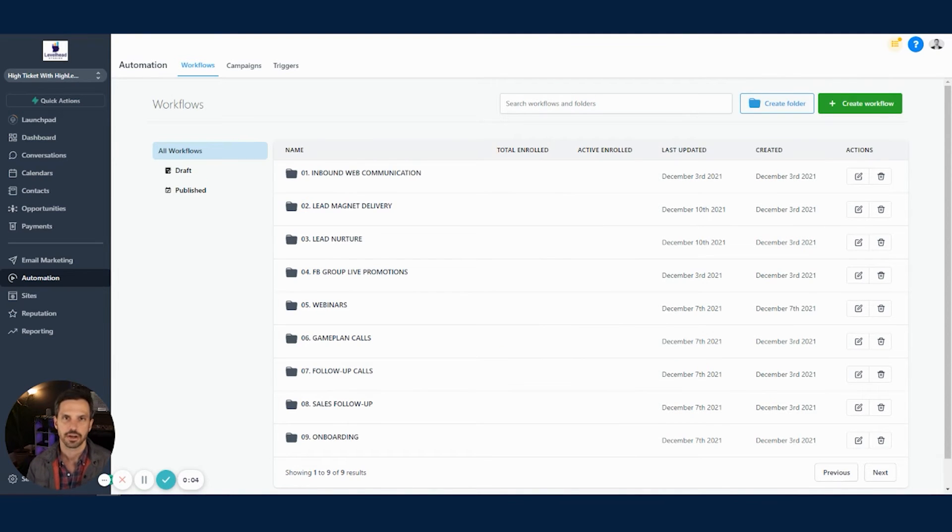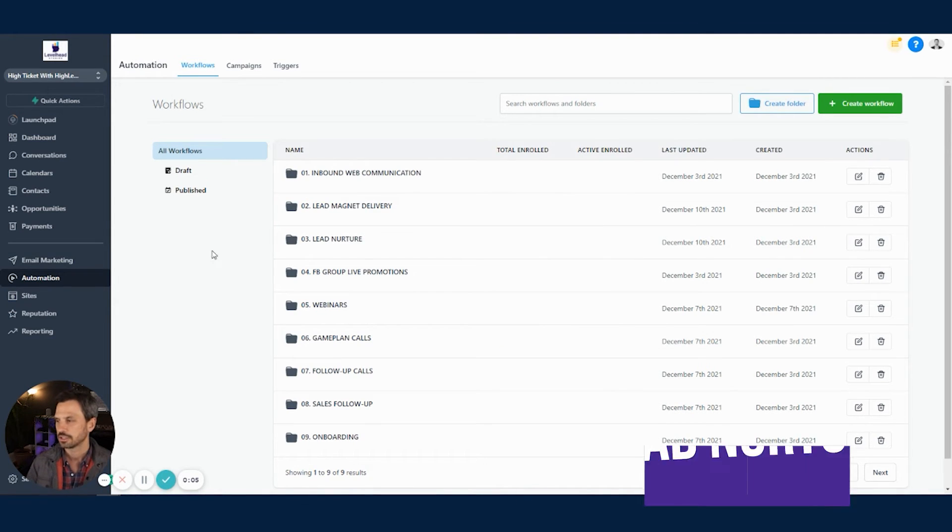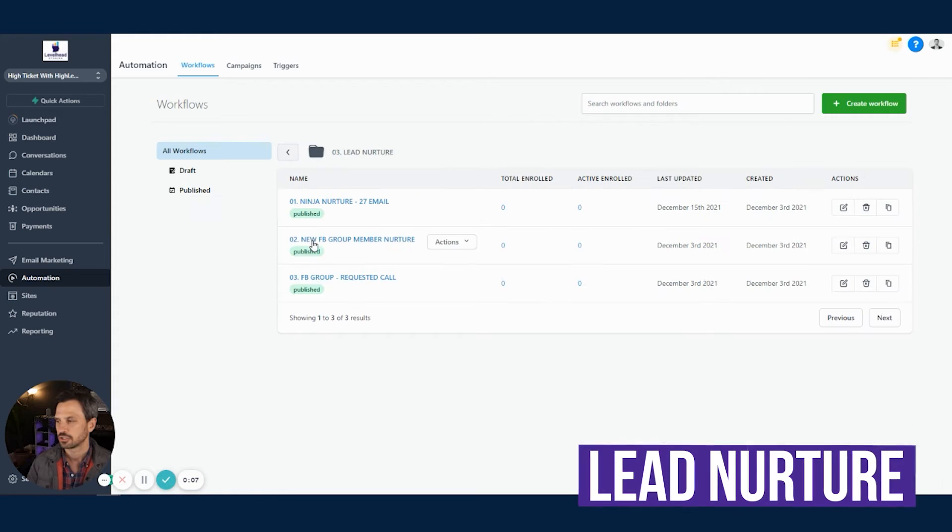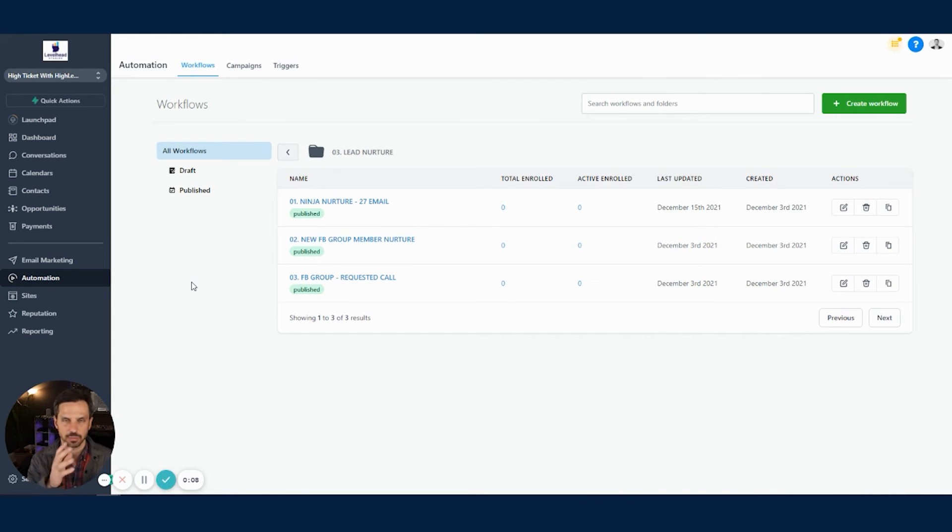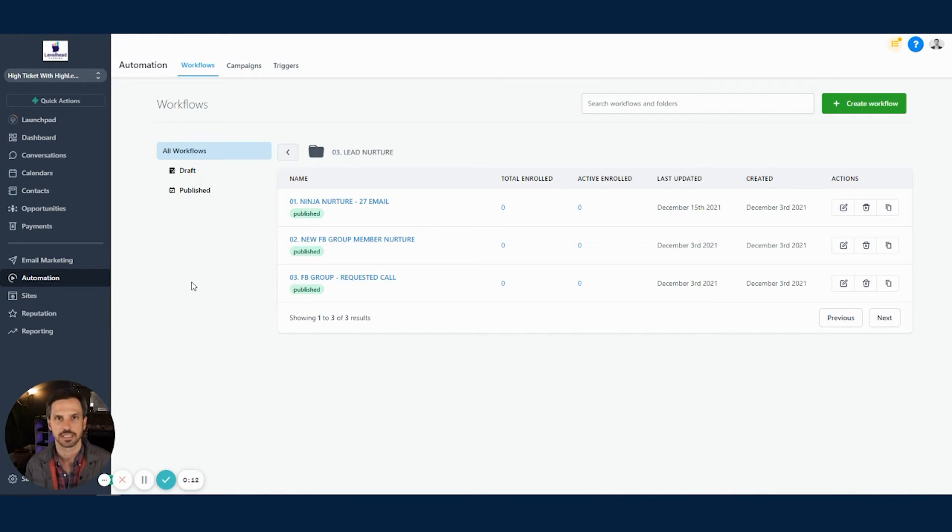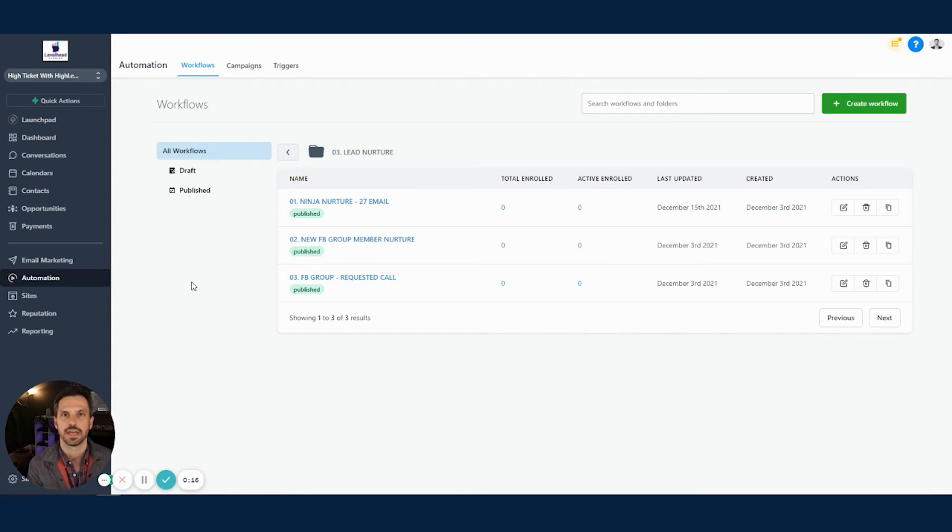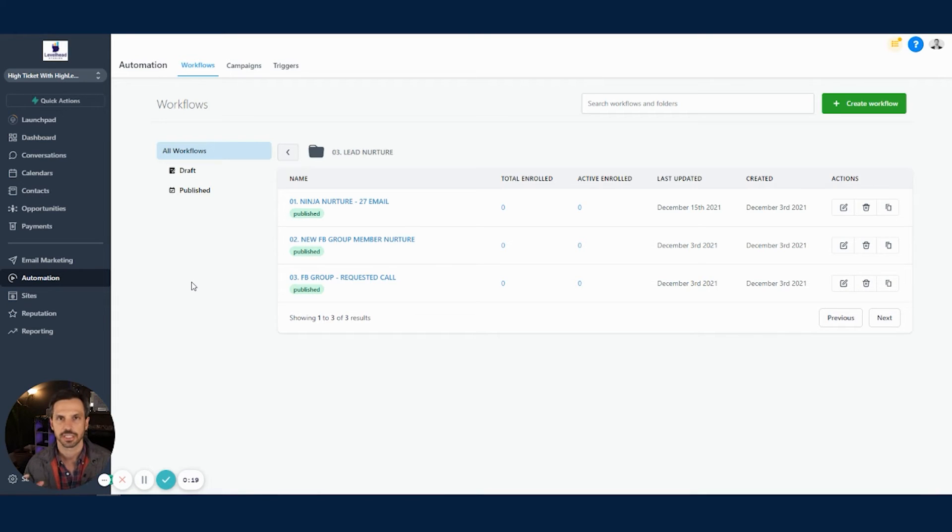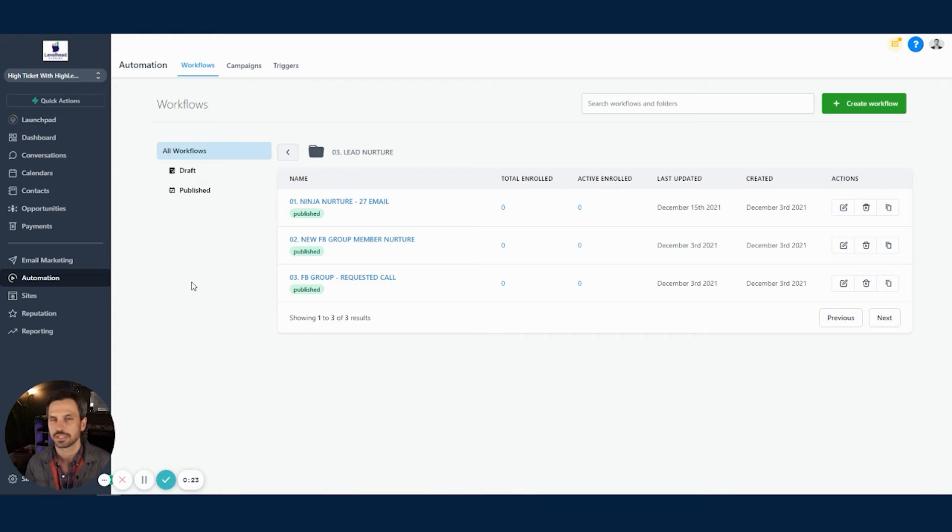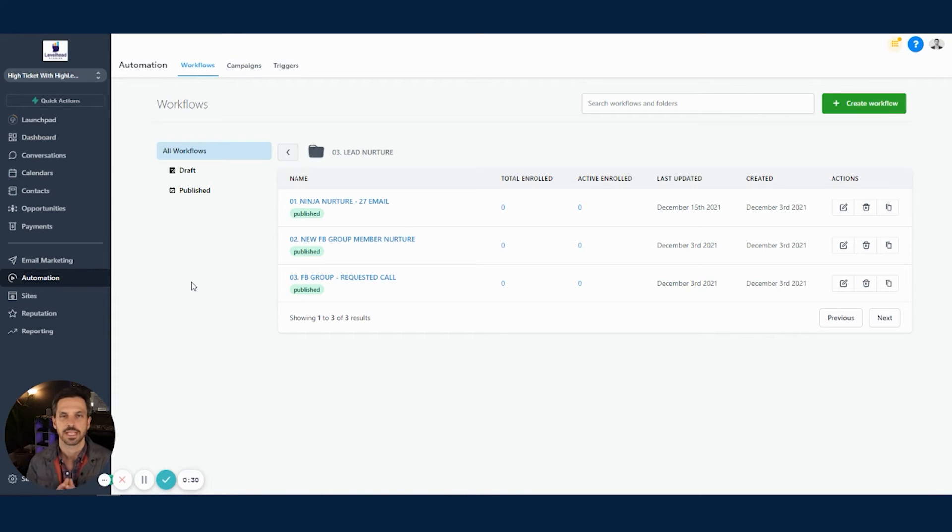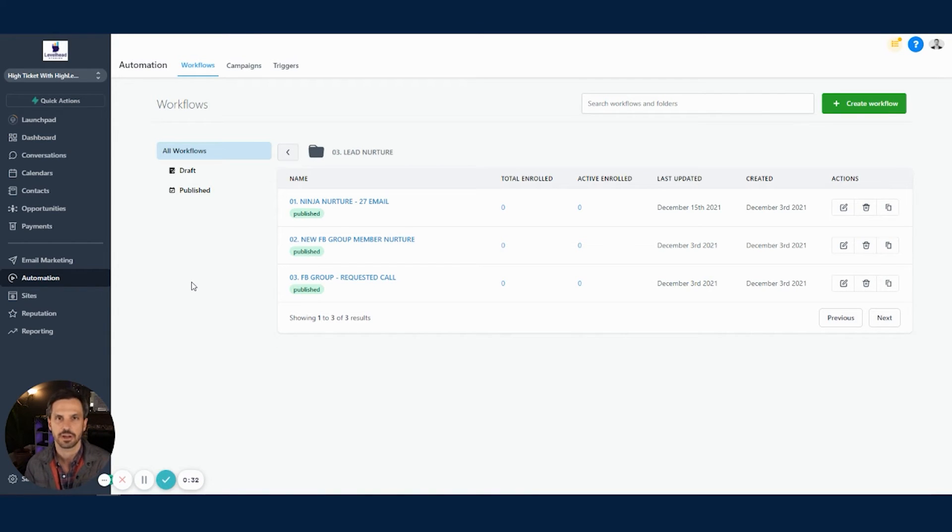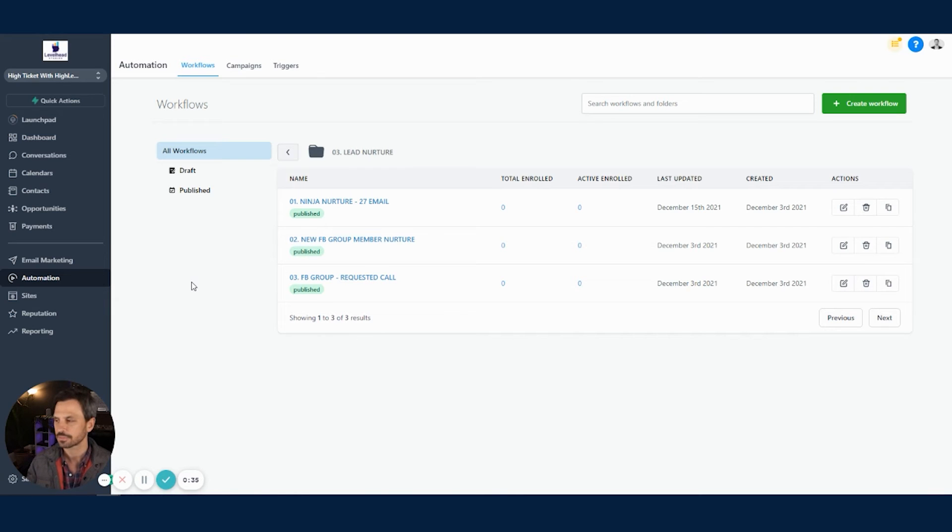All right, so we're back in the workflows area of our high-level snapshot. And if we click into the lead nurture folder, we'll see what happens when someone goes through our funnel, but decides not to book right away. So that's going to tell us that we still need to build that know, like, and trust factor. And we're going to do that using a 27 email nurture sequence. Now, this email nurture sequence is going to drip out over about 12 weeks. And each of those emails has a call to action to book a strategy session. So that's going to help us to increase the number of leads that go through our funnel and actually book a phone call.